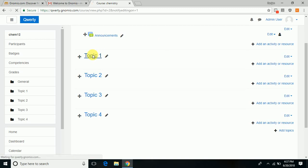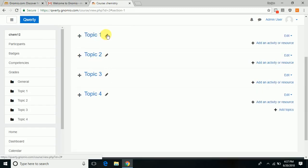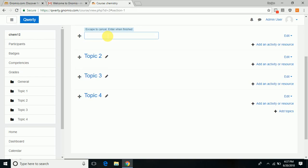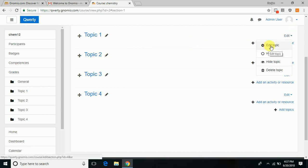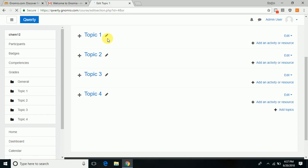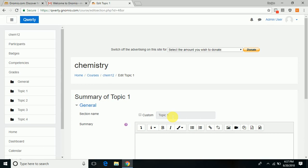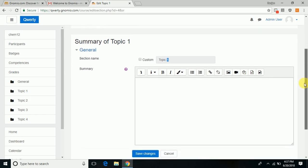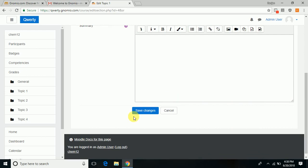When you turn editing on, you can now create or add sections or content to the course. You can add a topic by keying in the name—say, physical chemistry—so it will be displayed here. Remember to click save changes wherever possible.